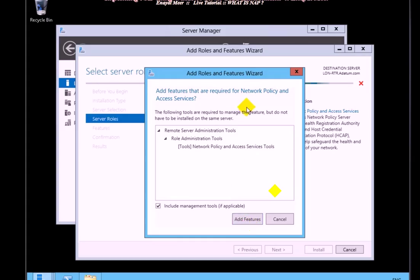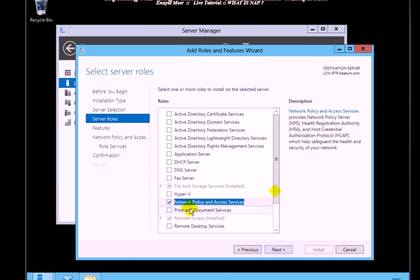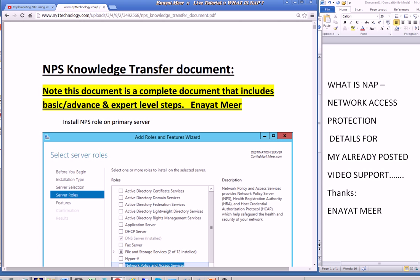Get benefit of these videos plus the document which is a big document. Let me show you the document on screen. This is the NPS knowledge transfer or KT document. This document is complete and includes basic and advanced expert level steps.